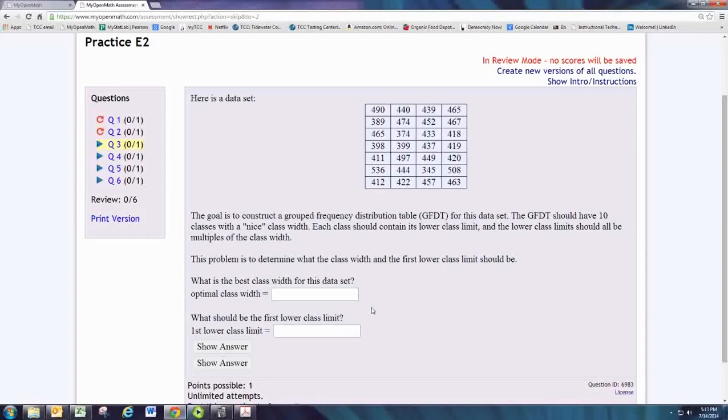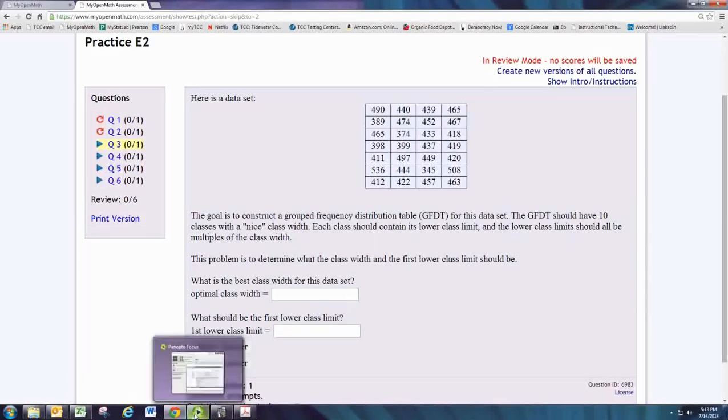The problem is to determine what the class width and first lower class limit should be. The way I like to start these problems is to find the range.